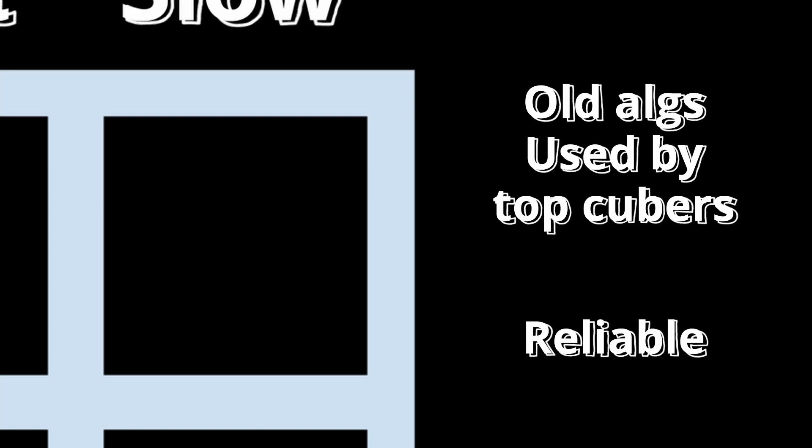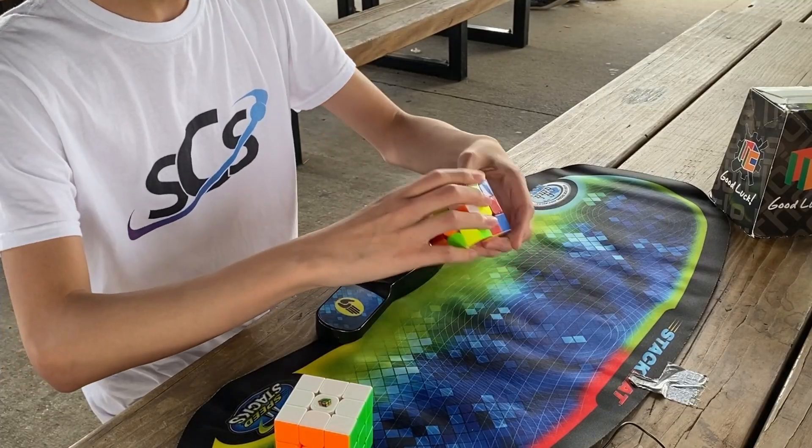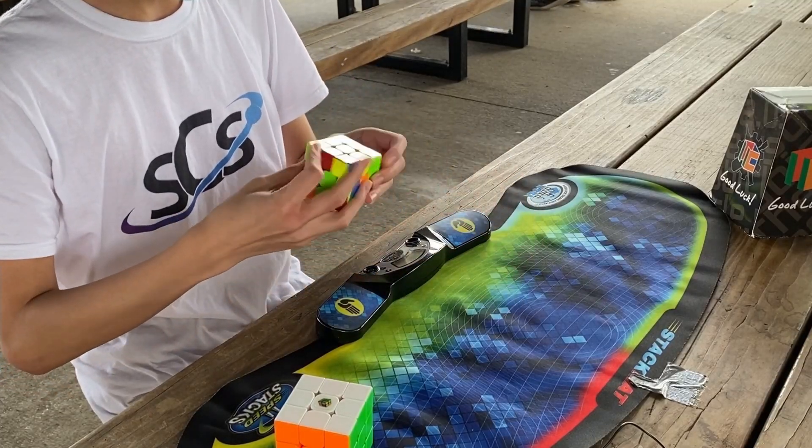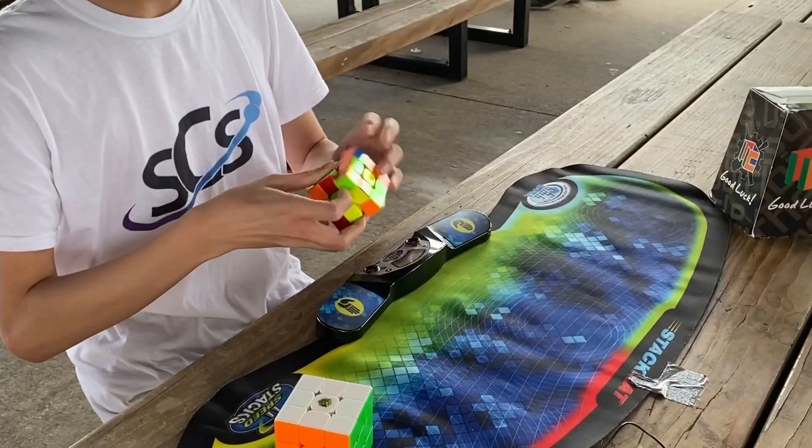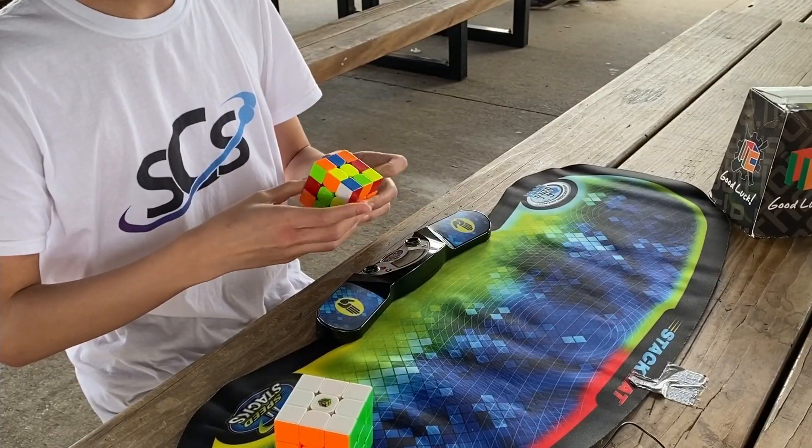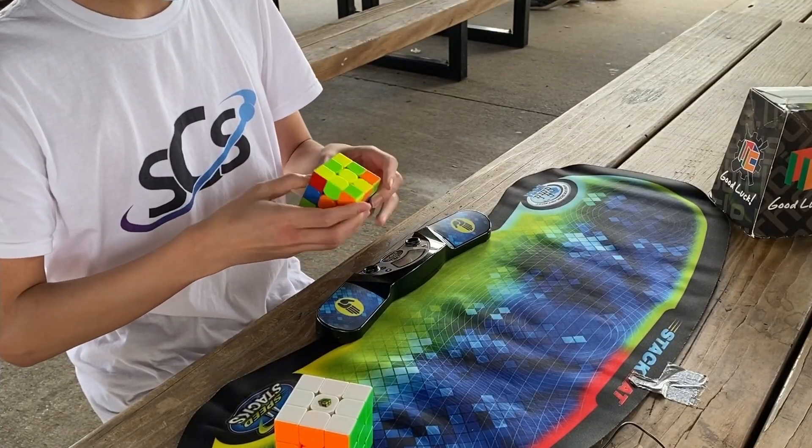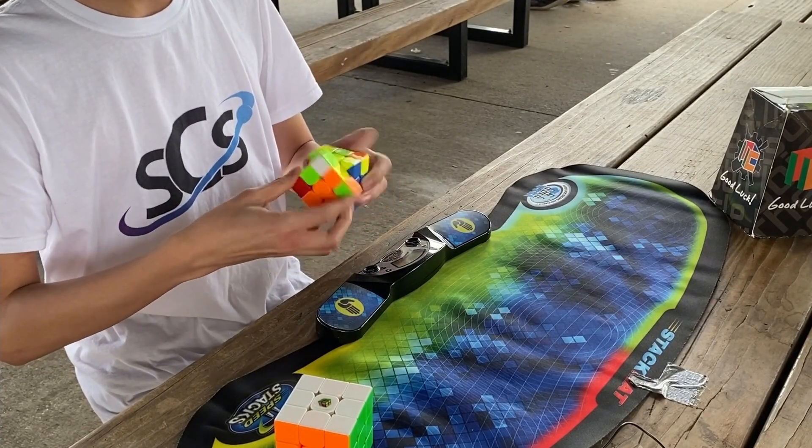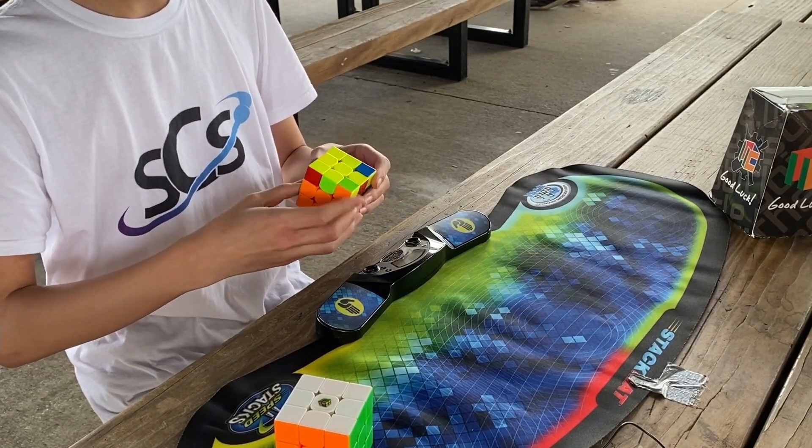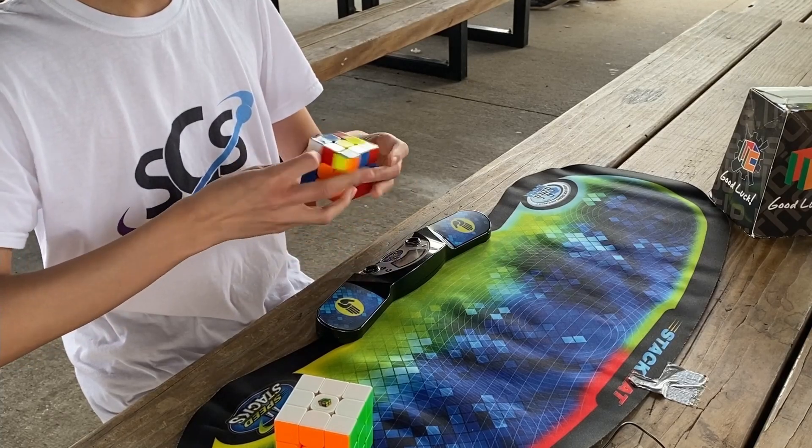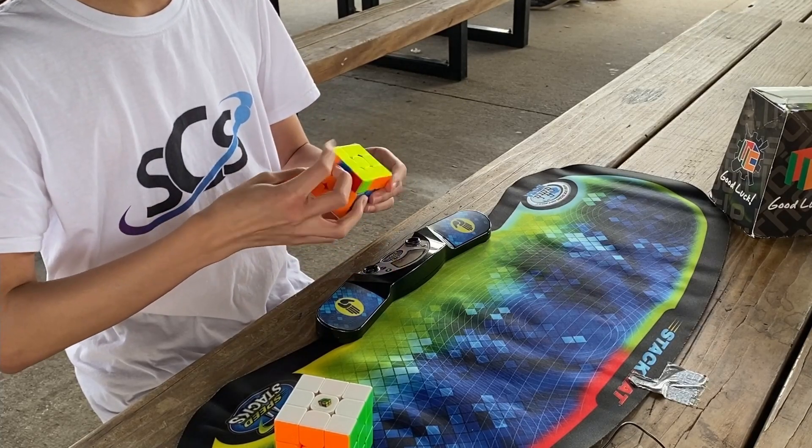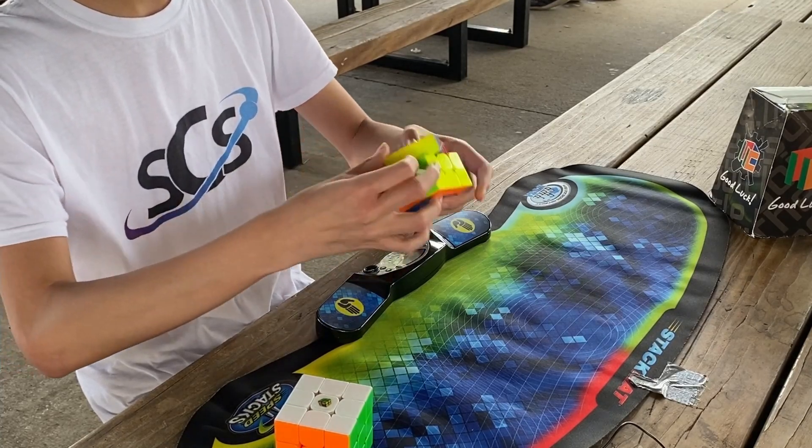When you're under a lot of pressure, these algs are easier to do. Your hands might be shaking, your fingers might have sweat that affects the grip of the cube, or you might be turning more aggressively as a result of nerves. In these high pressure situations, it's important to have a reliable alg that you have a low chance to mess up on.